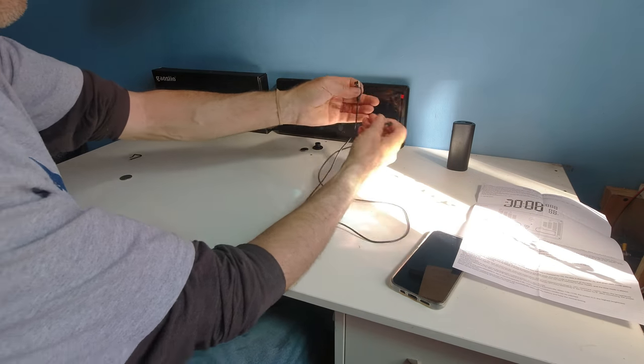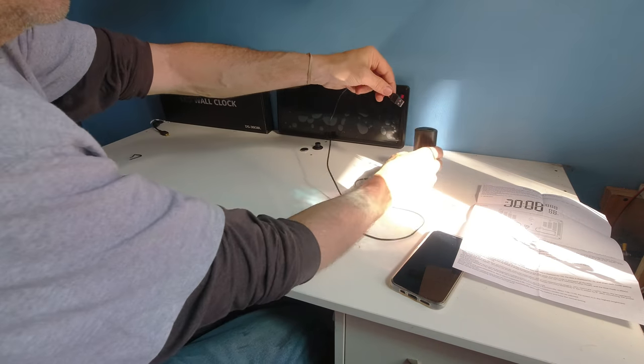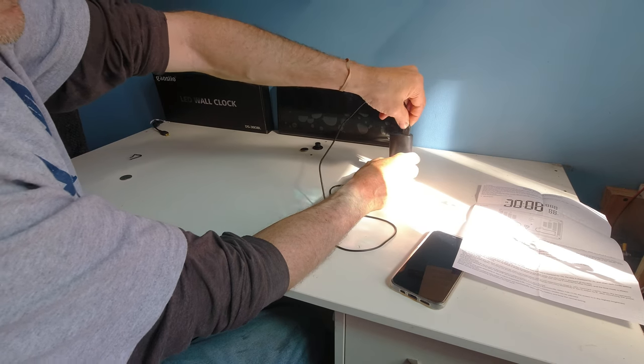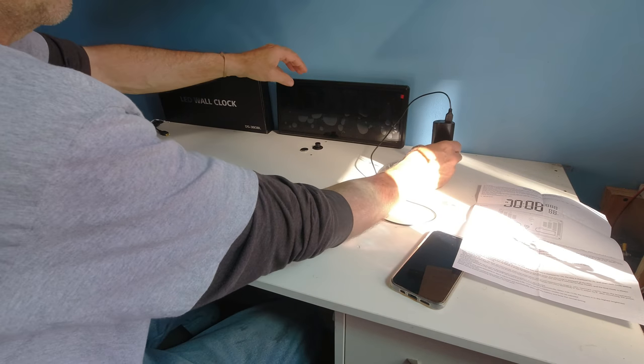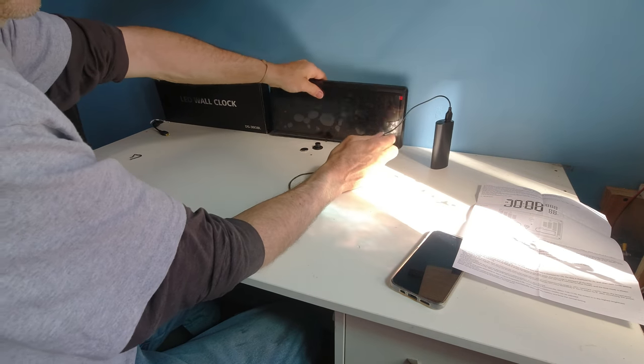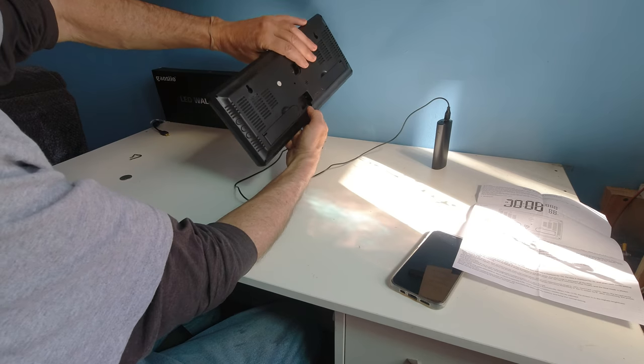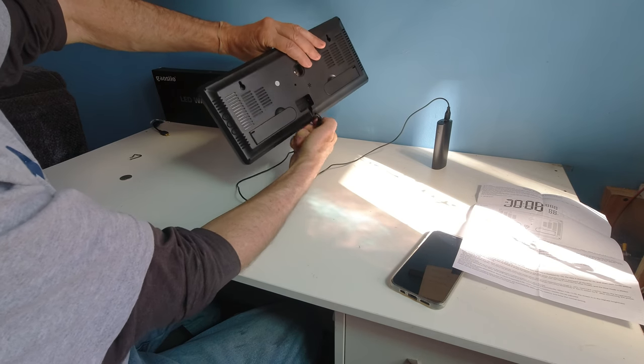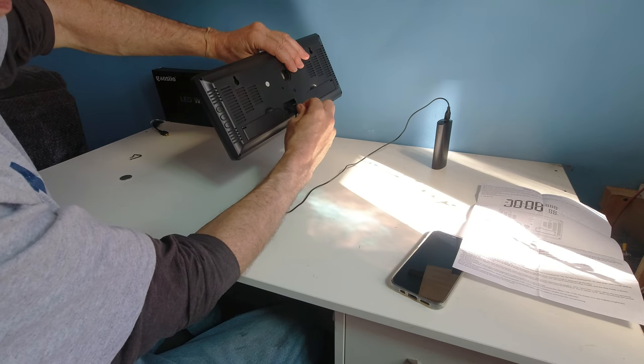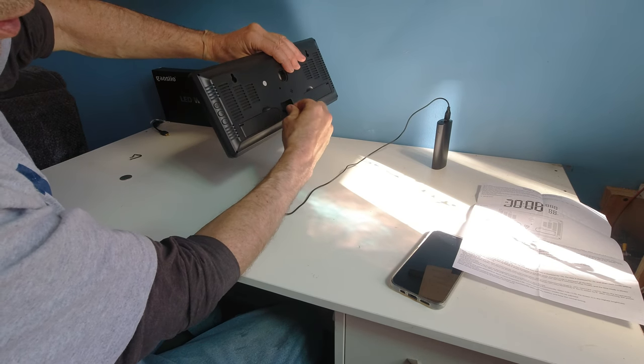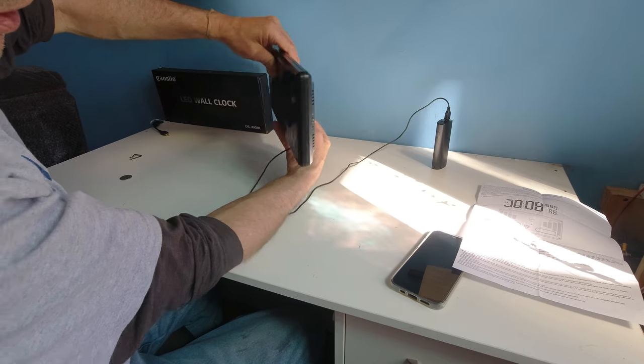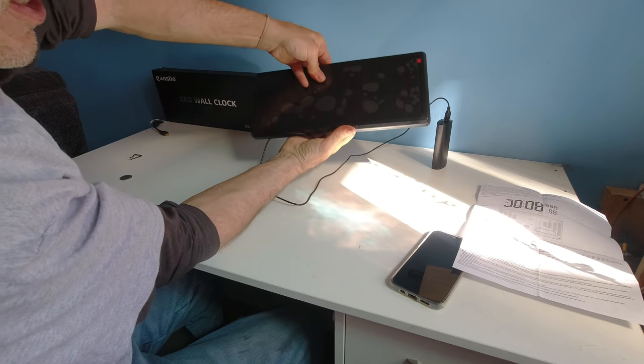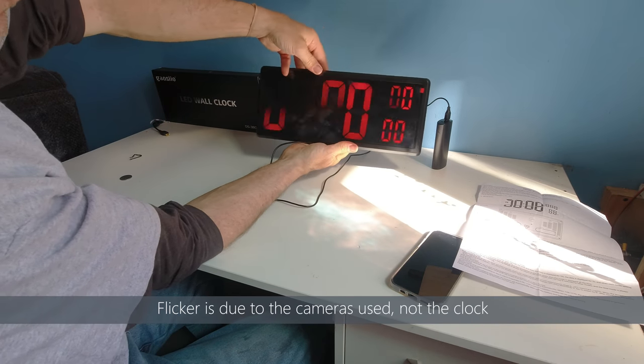It plugs into any smart charger and it takes up to five volt, one amp. On the back of the unit, there's a space for it right over here. Now when I plug it in, it's going to light up the unit.